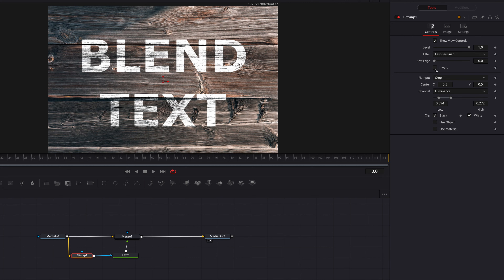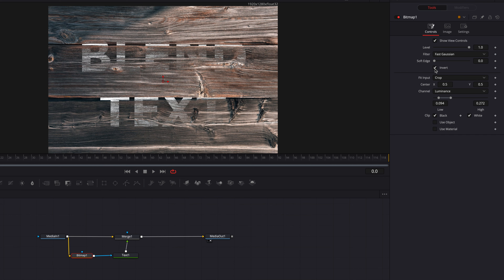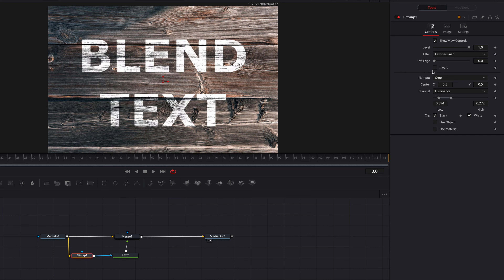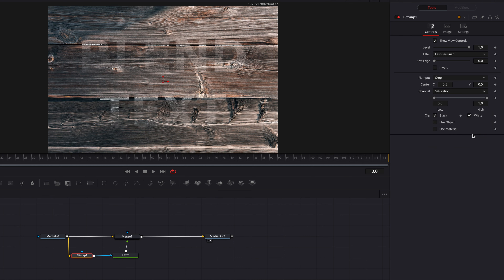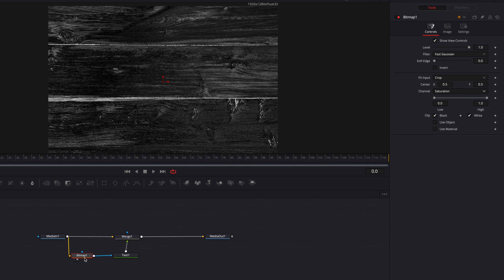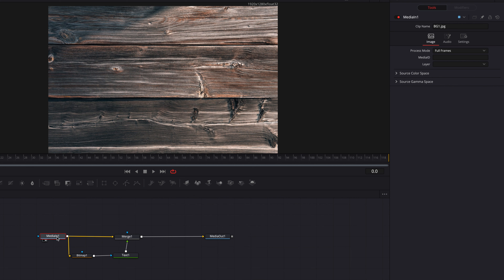In addition, we can also play with the Invert setting to see if it can help enhance the look. We can always come back to the original channel setting as well. Let's bring the lows and high bars back to their original values and then come to channel and change to Saturation instead of Luminance.